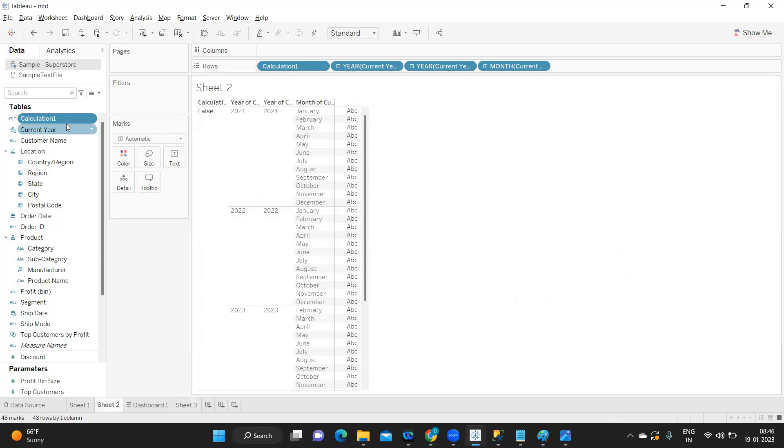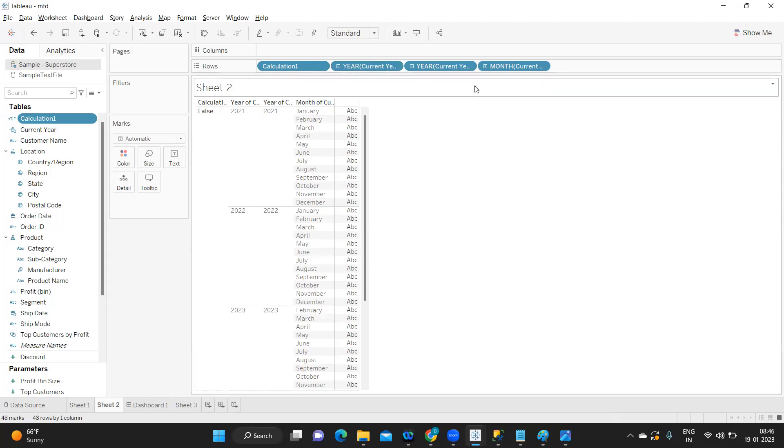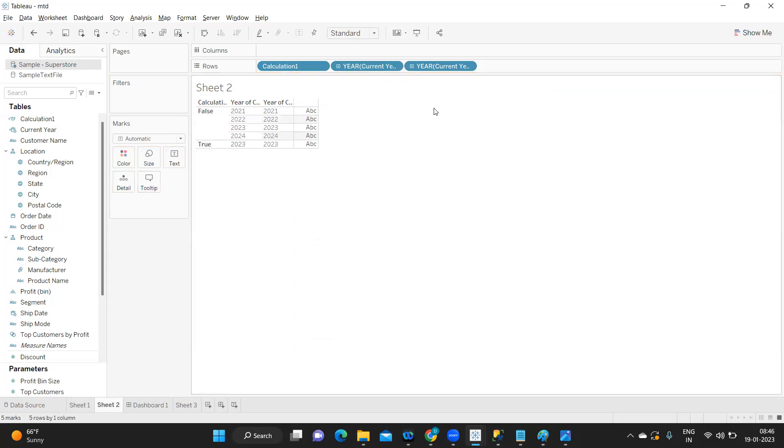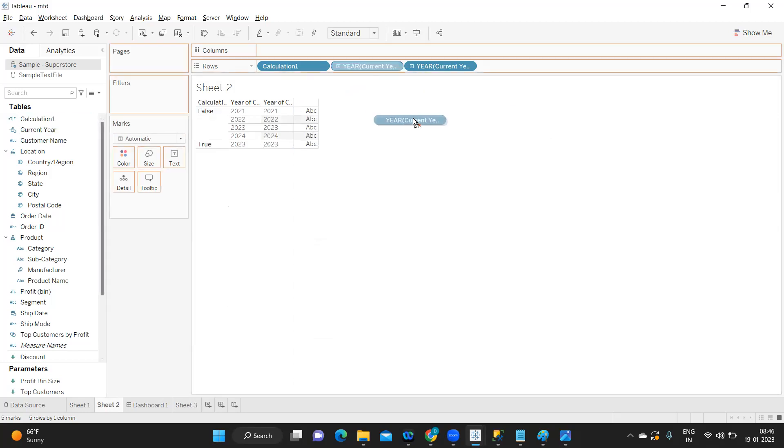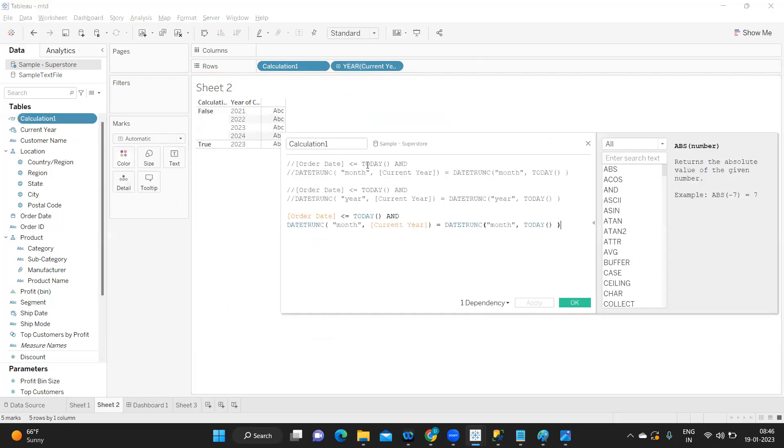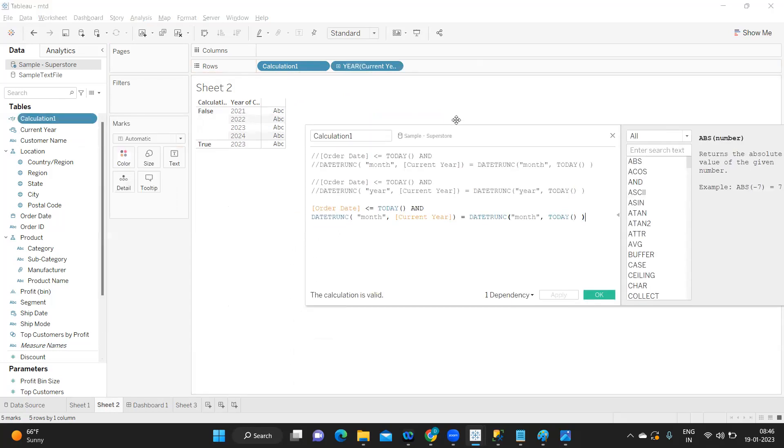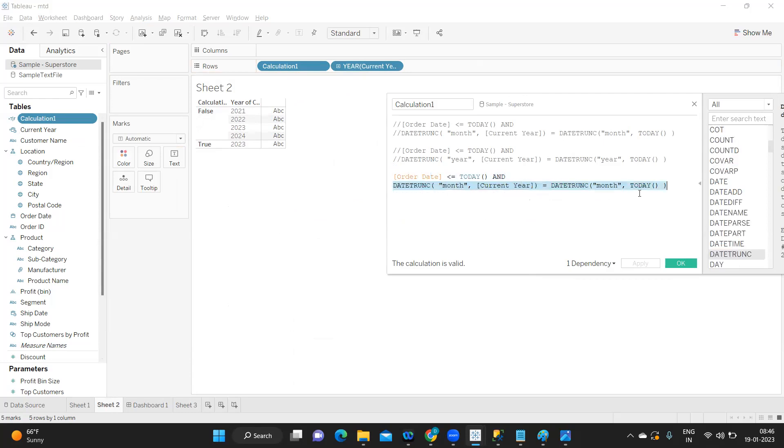This is our calculation. I'm going to open my calculation just for reference purpose. If you see here, this is the standard calculation: order date is less than today, which means all your dates which are less than today, and we're matching or equating it with current year and month of today.